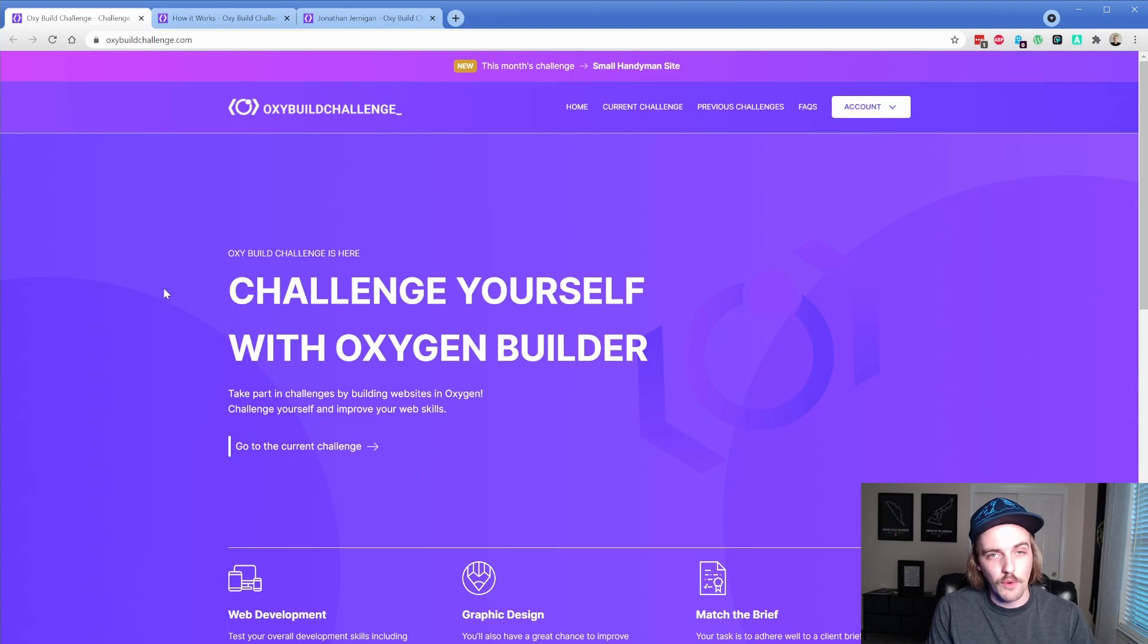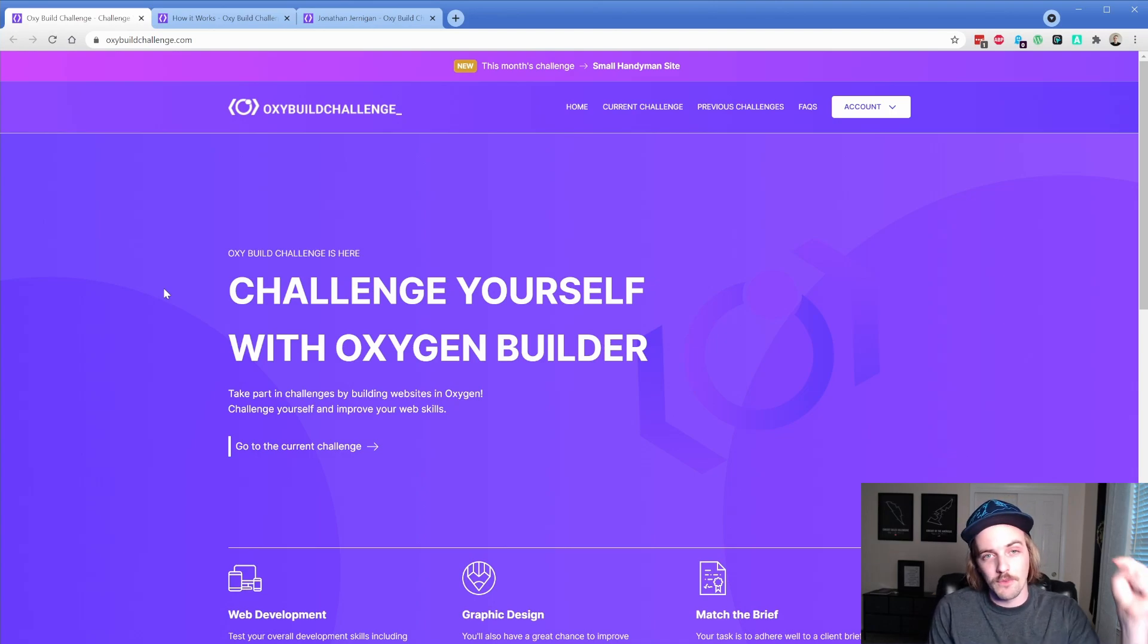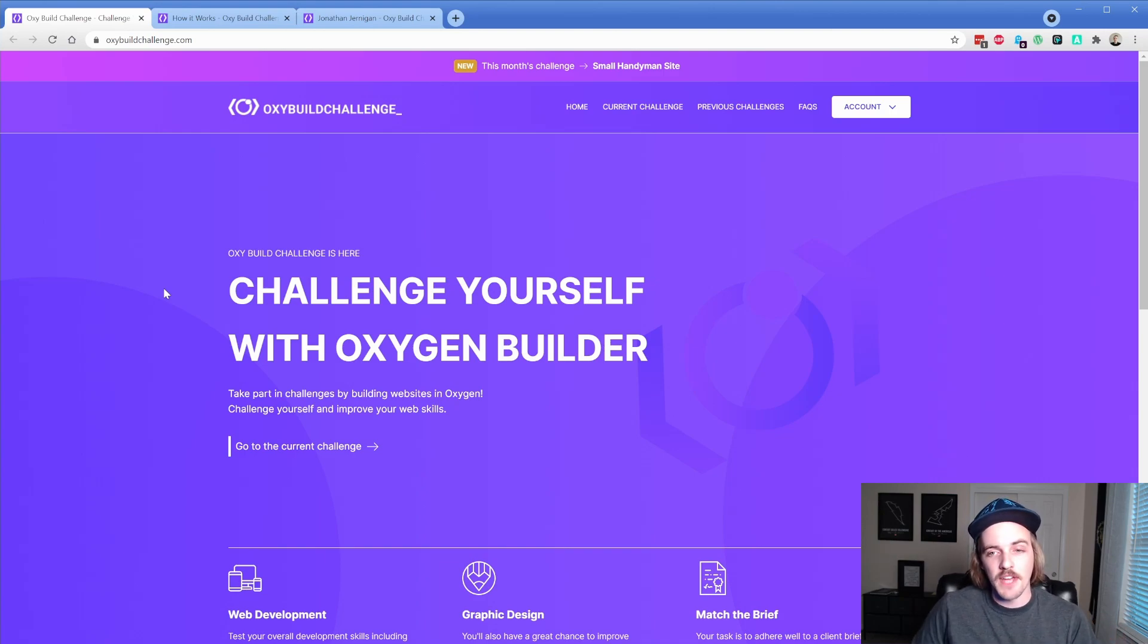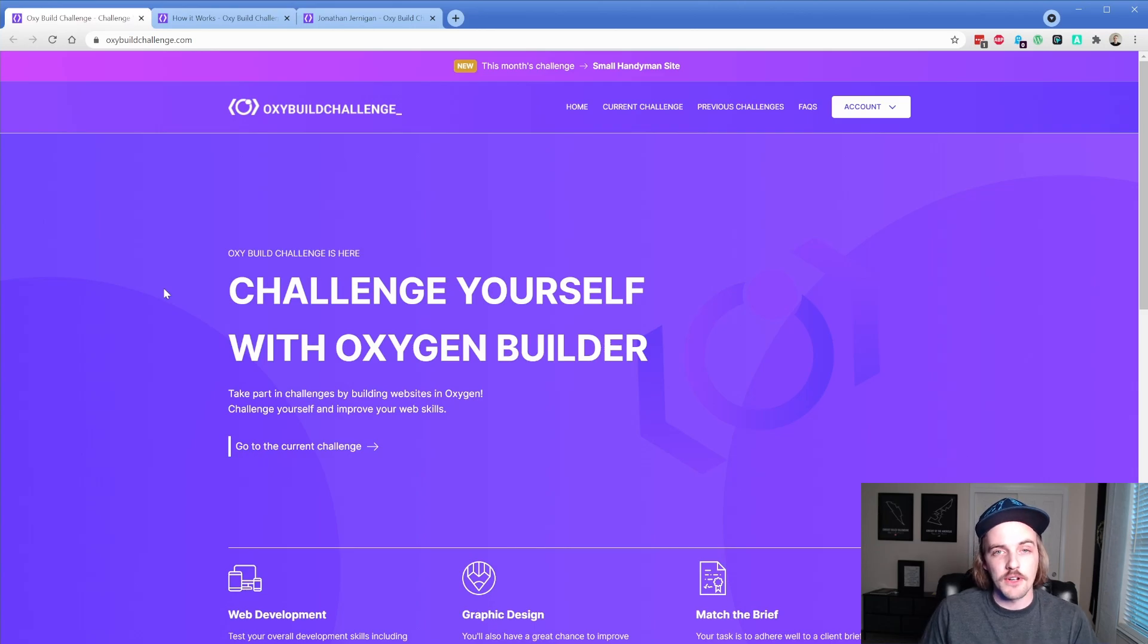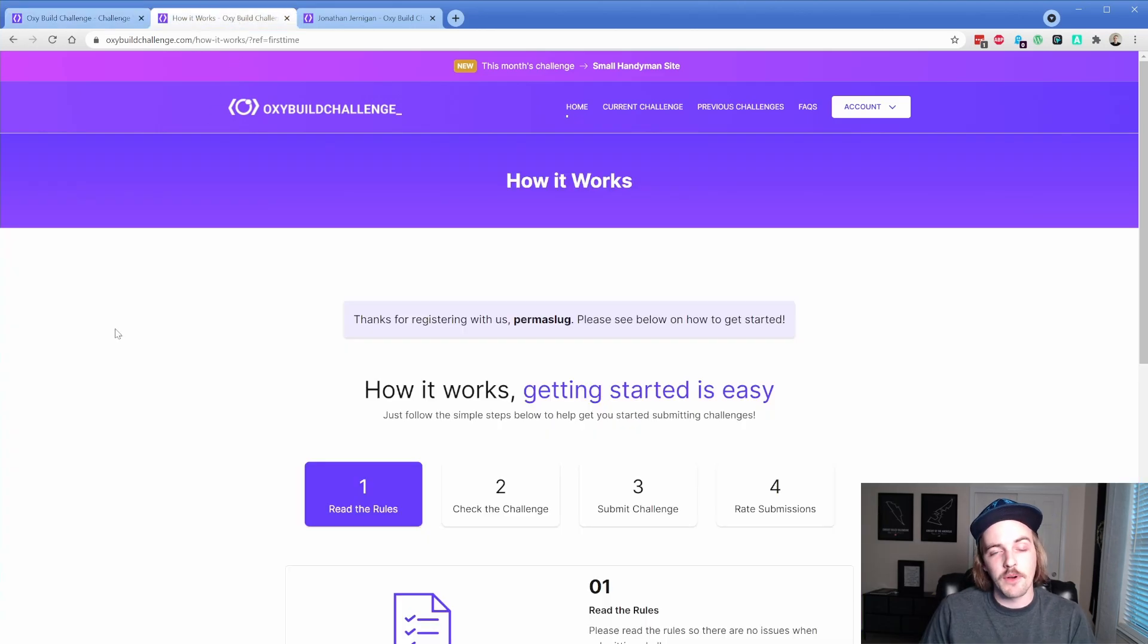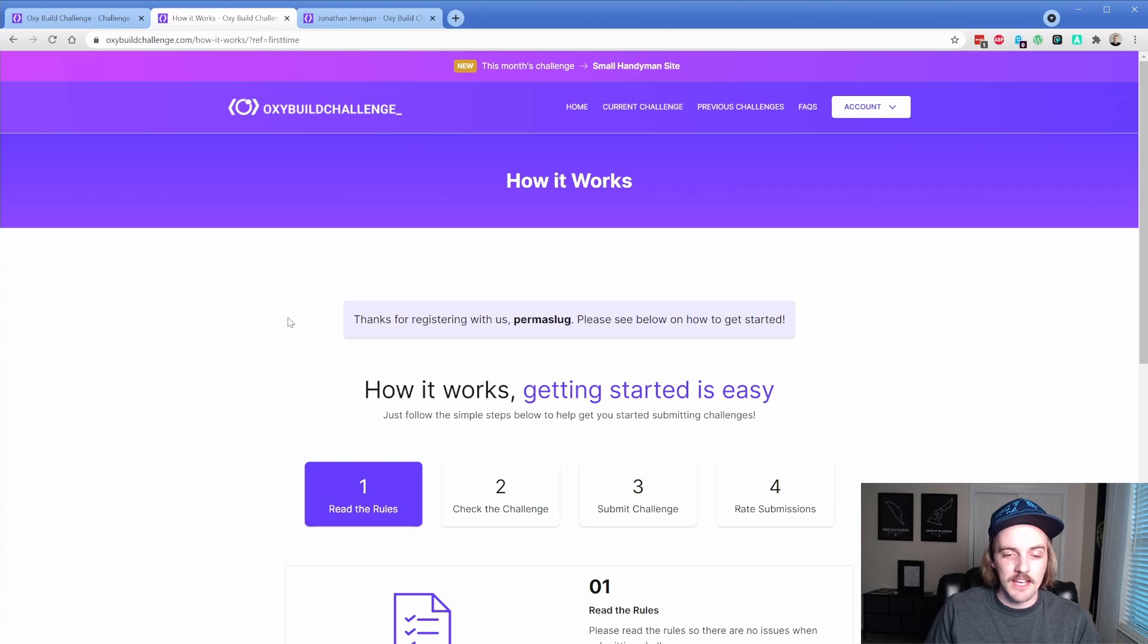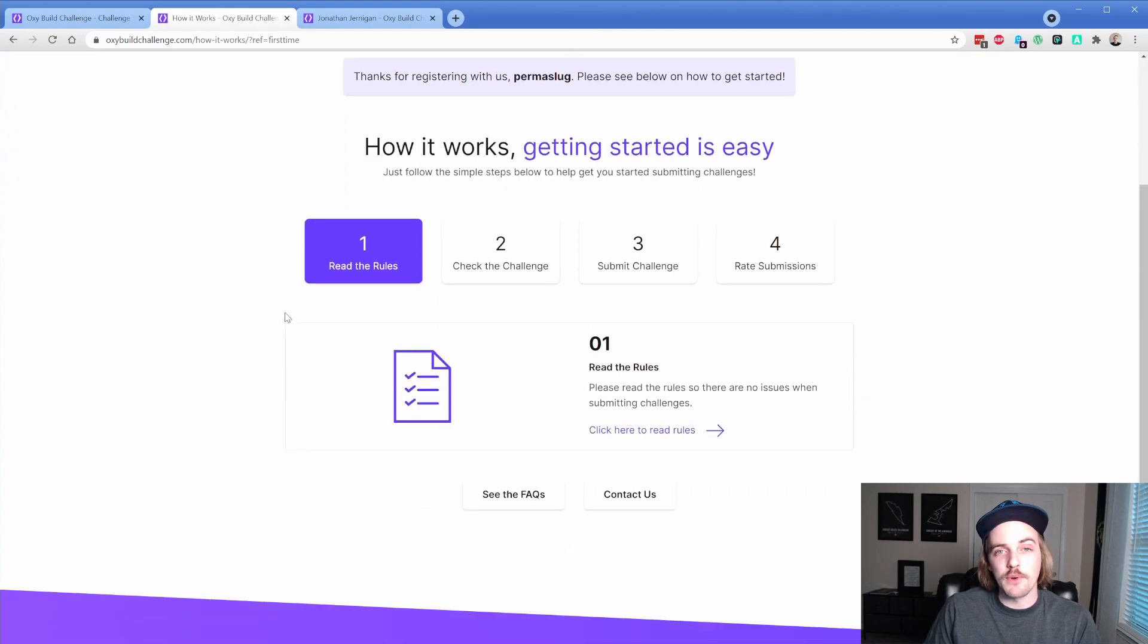The website is oxybuildchallenge.com. You can register using the link in the description below, and I'm going to walk you through some of the features of the site. Once you register, you are going to be taken to this How It Works page. It's going to tell you your username and welcome you into the site.